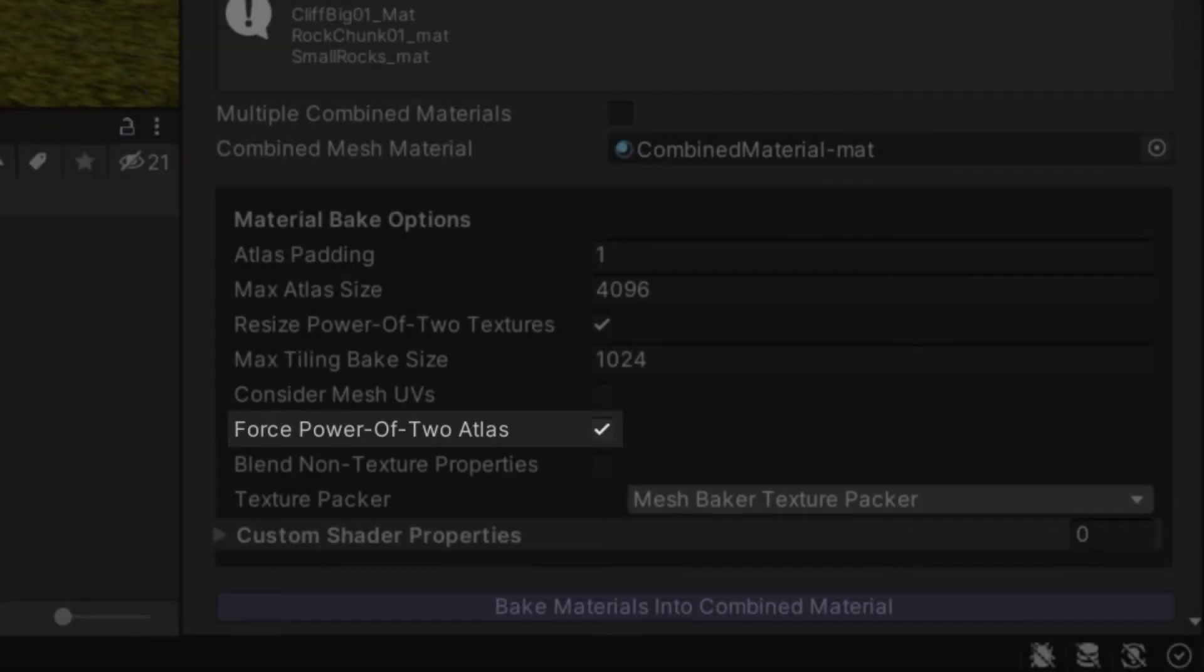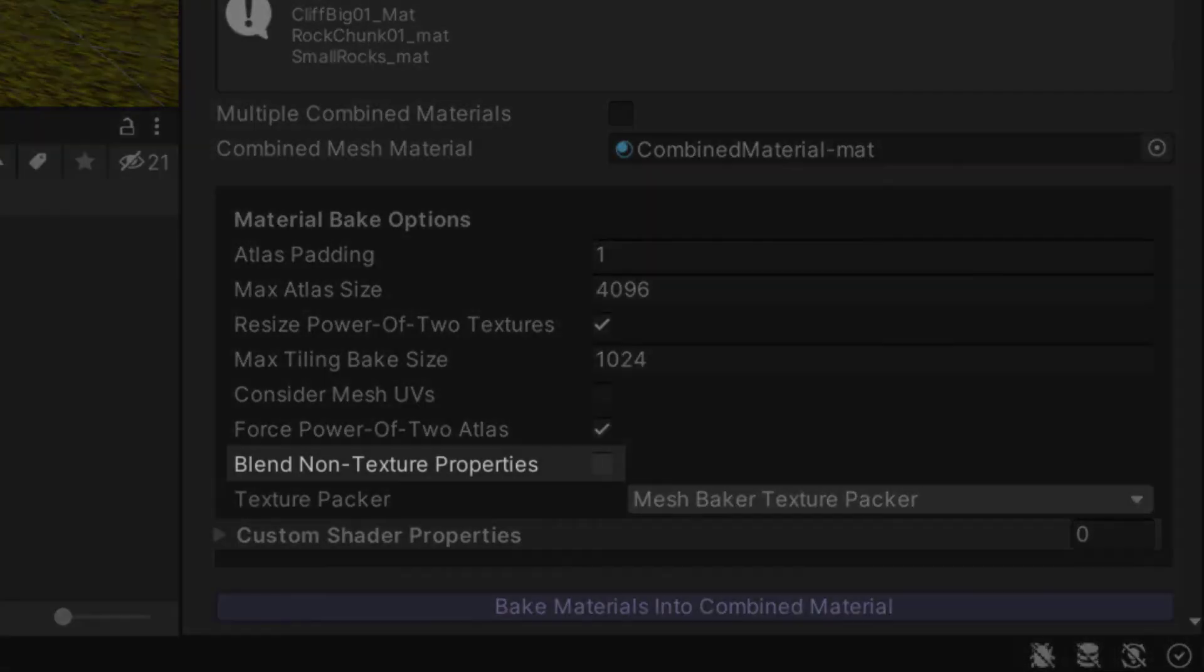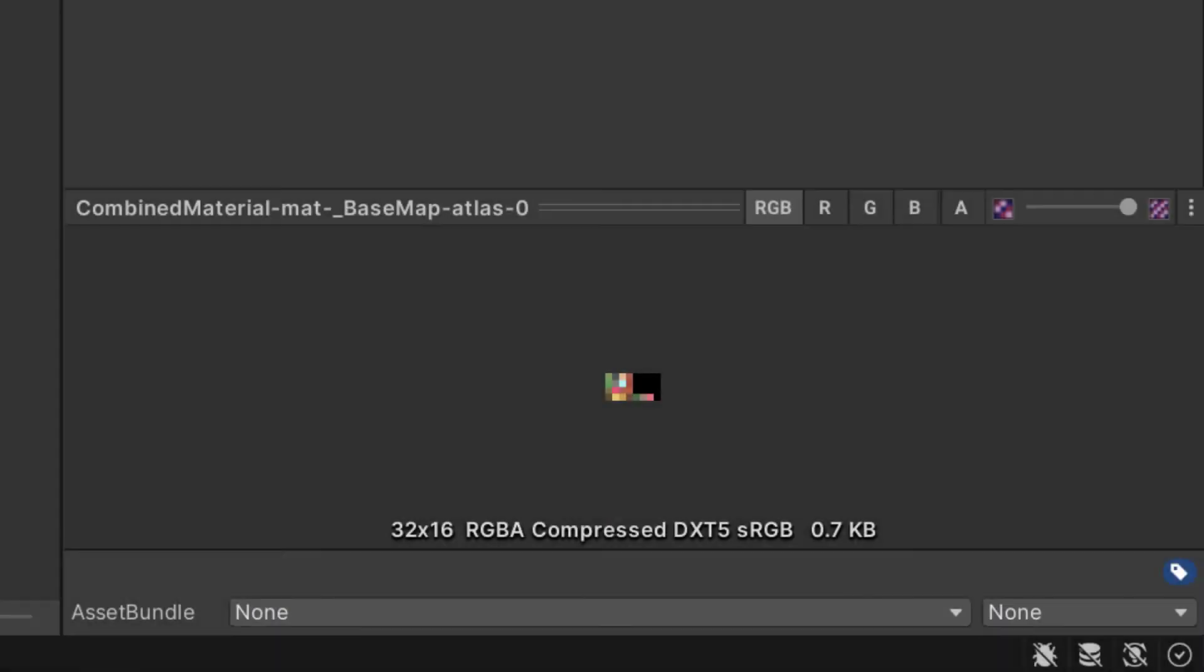Checking Force Power of 2 will resize the output to be a power of 2. With Blend Non-Texture Properties checked, we can combine meshes that use different color tints even if there is no albedo texture. A small color texture will be generated and used in the atlas instead.